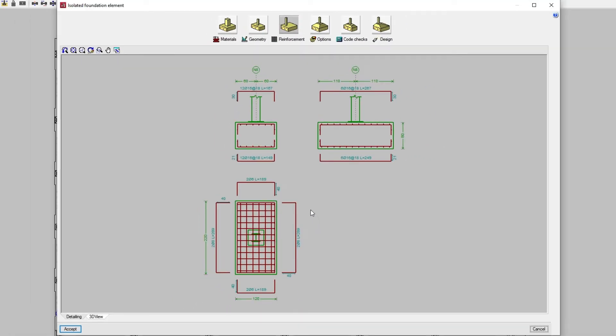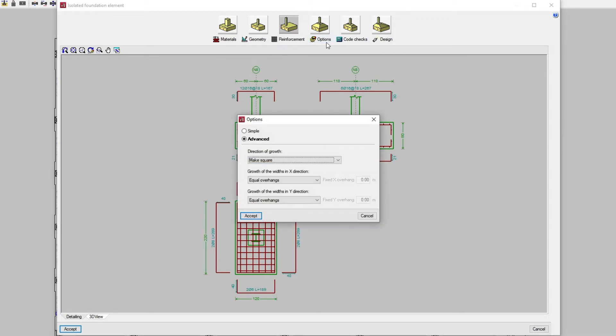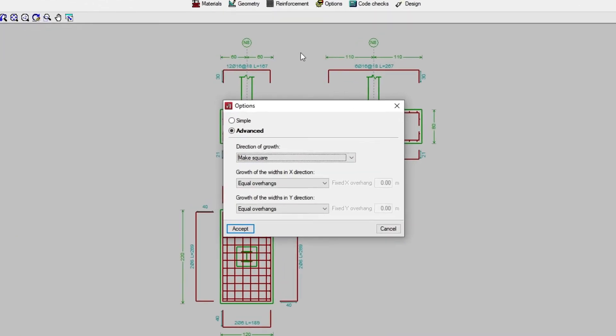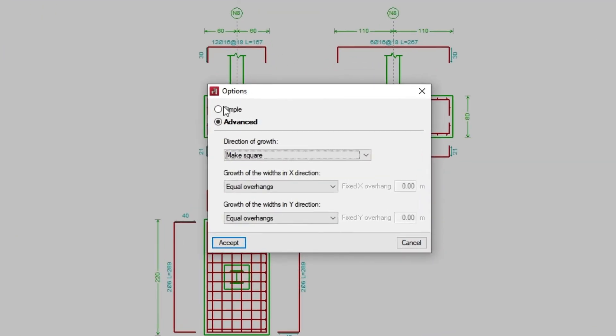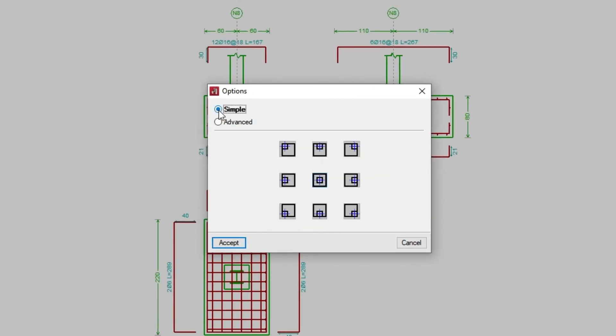Then we can modify the options for the geometric design. If we check Simple, the program allows us to choose the direction of growth by directly selecting any of the available symbols.